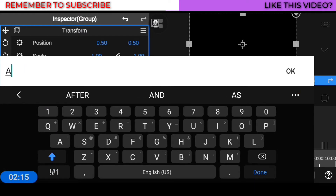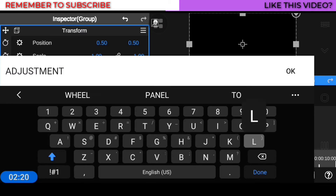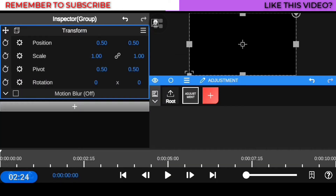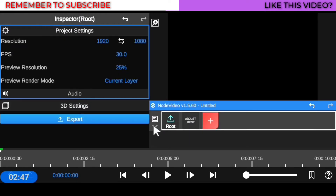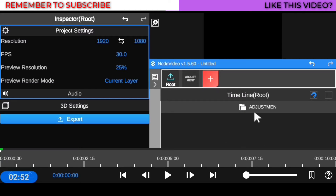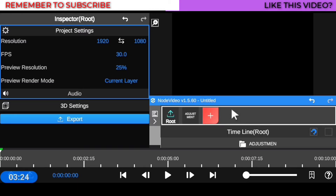I'll rename it to 'Adjustments' and hit OK. So now we have this adjustment layer — you're going to see something like a black bar. When you click on it and move things around, you'll see that anything under this adjustment layer will have all its properties and effects applied to all the clips beneath it. That is the main function of the Words Group — it works as an adjustment layer, just like in After Effects.